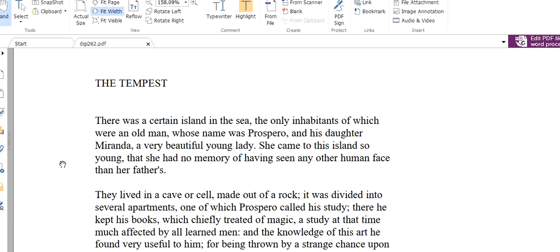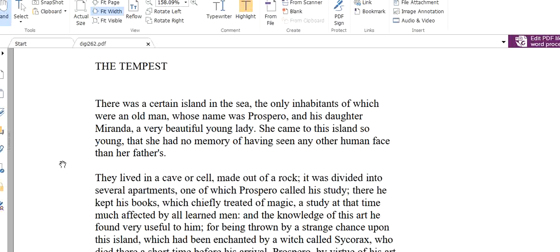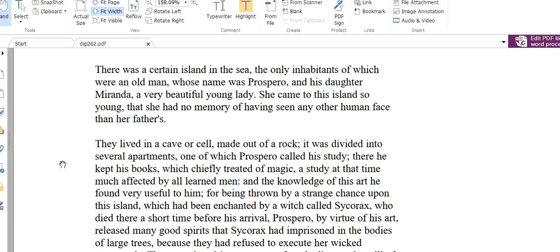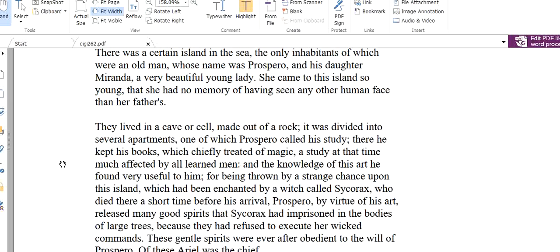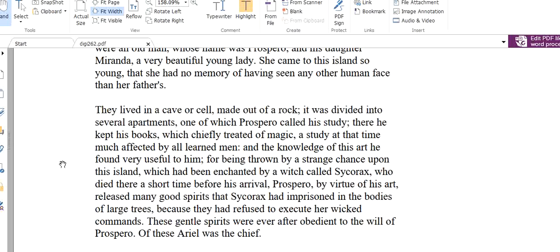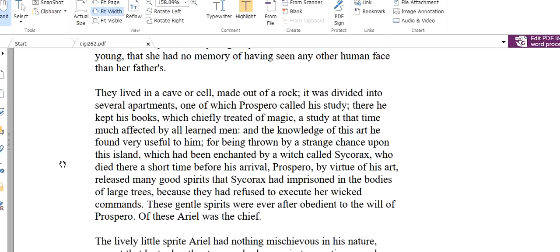The only inhabitants were an old man. The inhabitants means the people who are staying. The only people who were staying there was an old man called Prospero. His name was Prospero and his daughter Miranda. What is the name of his daughter? It is Miranda, a very beautiful young lady. She came to this island so young that she had no memory of having seen any other human face than her father's. She came to that island while she was very young. But she was very young and the only person she has seen is her father's face. Her father was the only companion to her. What is the meaning of companion? Who gives company to one person, who is always there for someone.